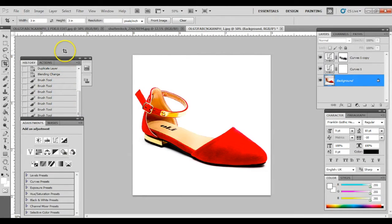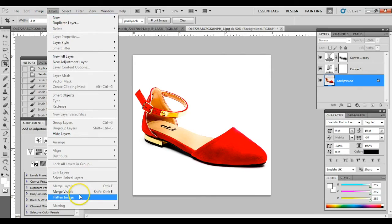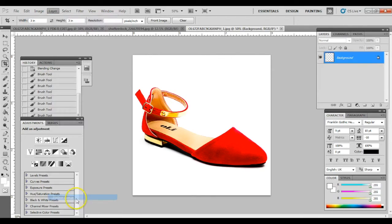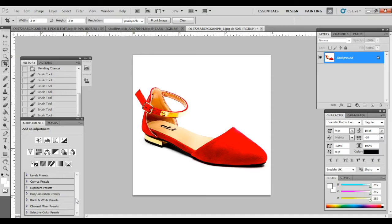To flatten the image, go to layers, then flatten image. Or press keyboard shortcut, shift ctrl e.